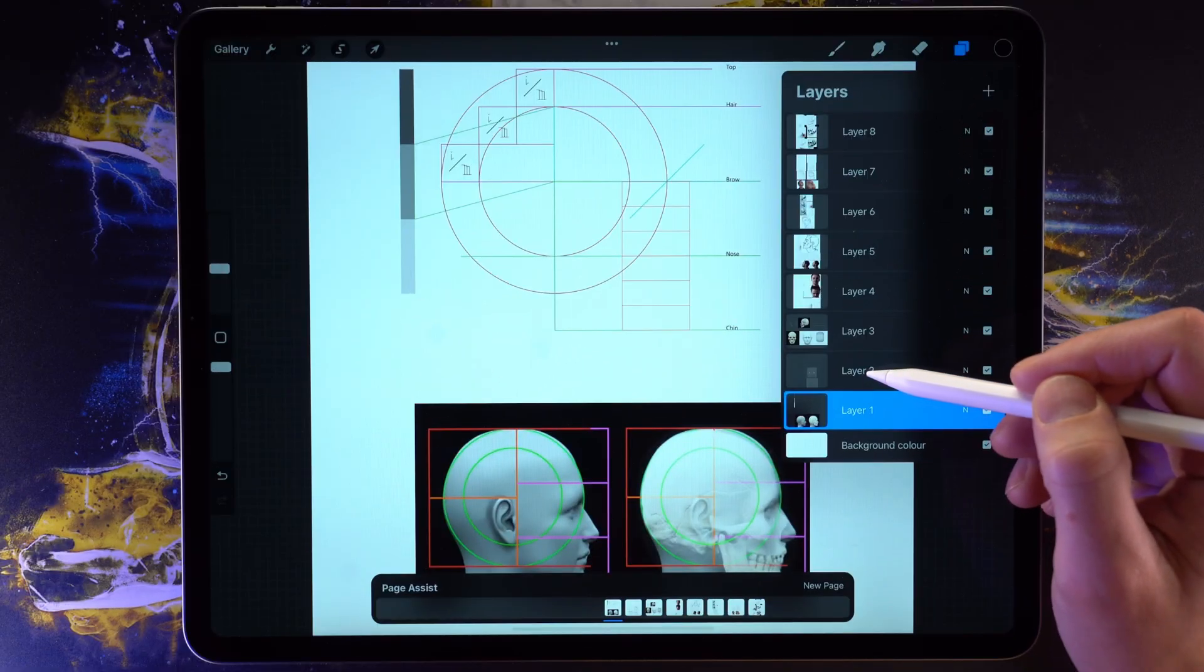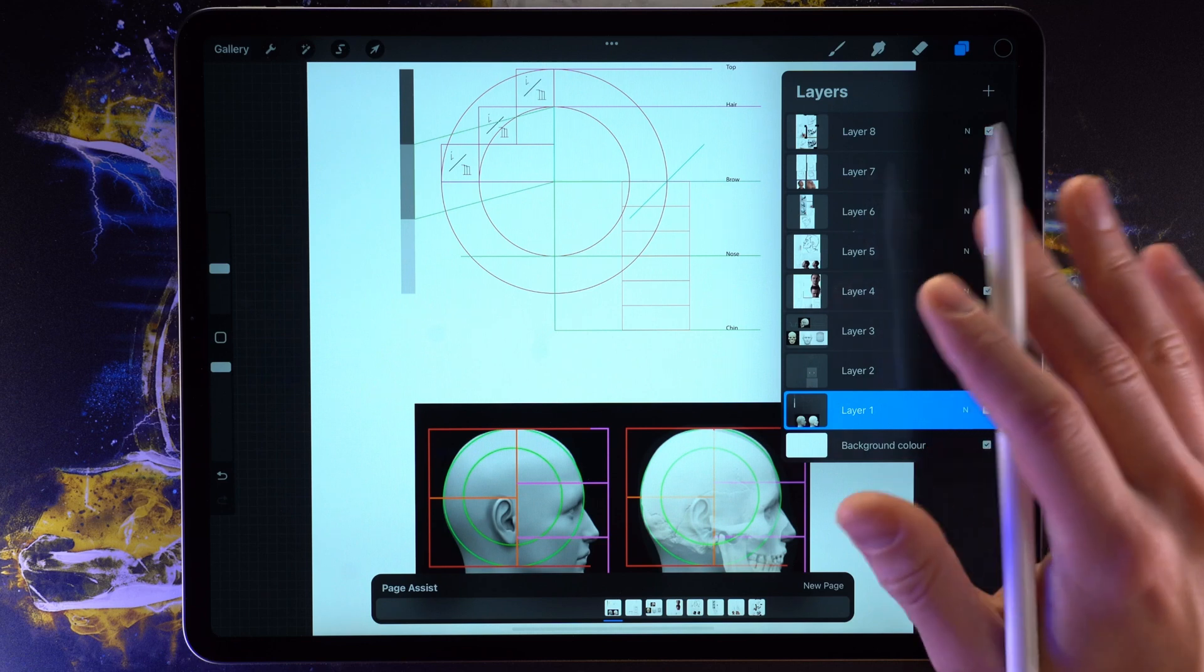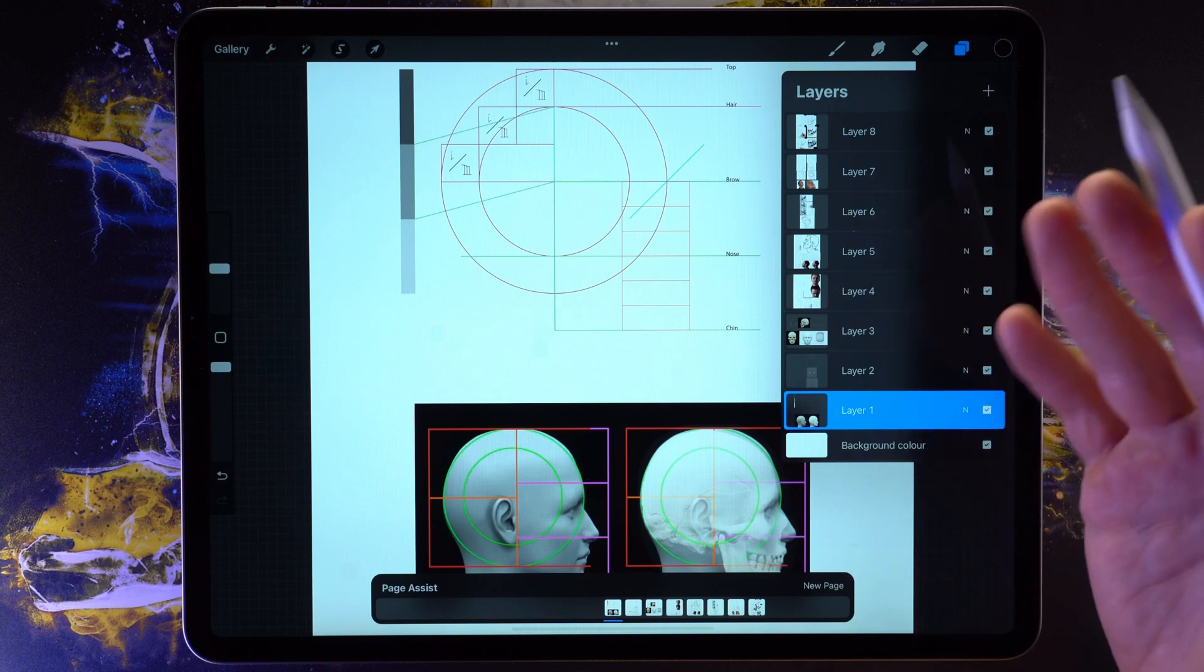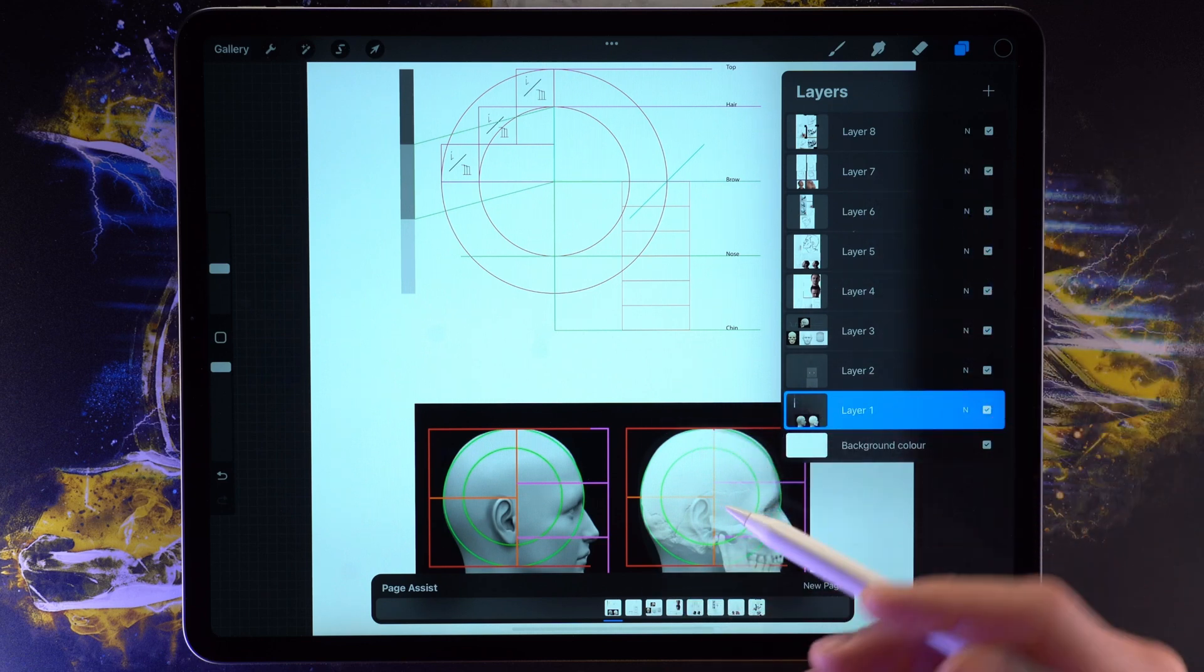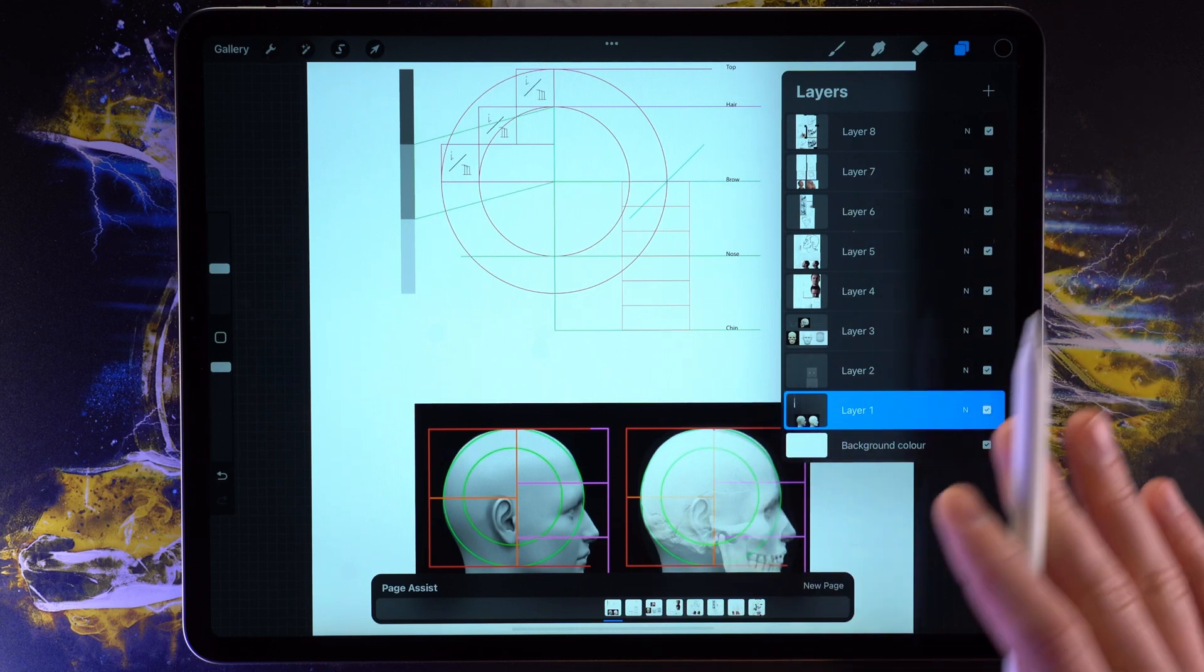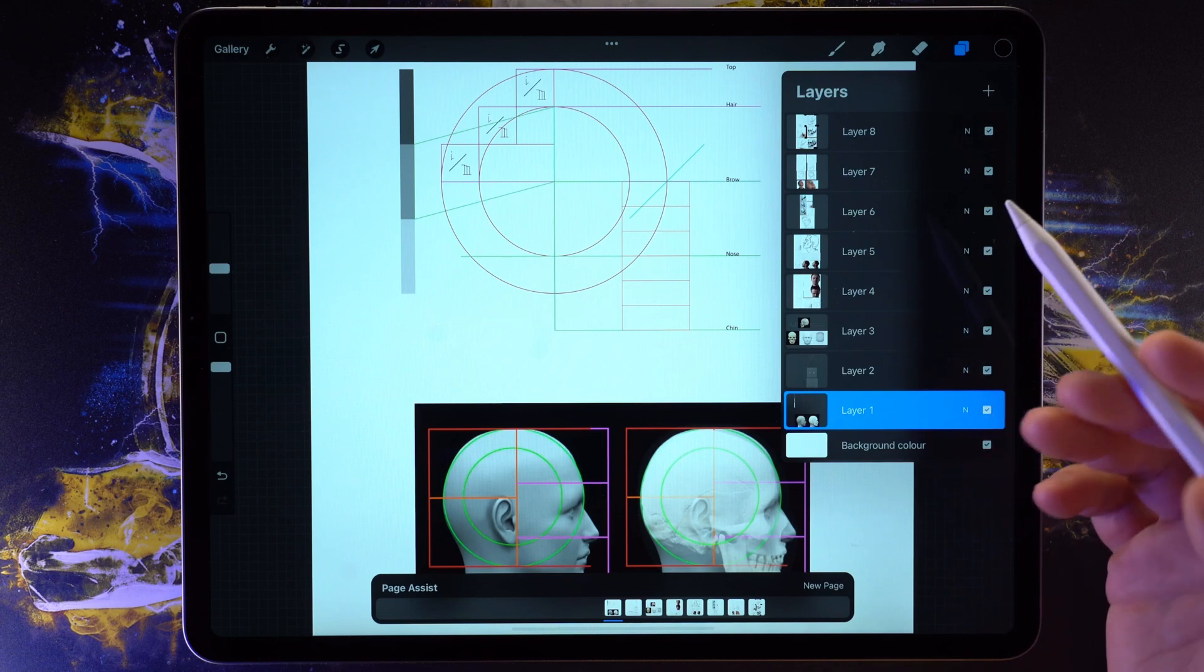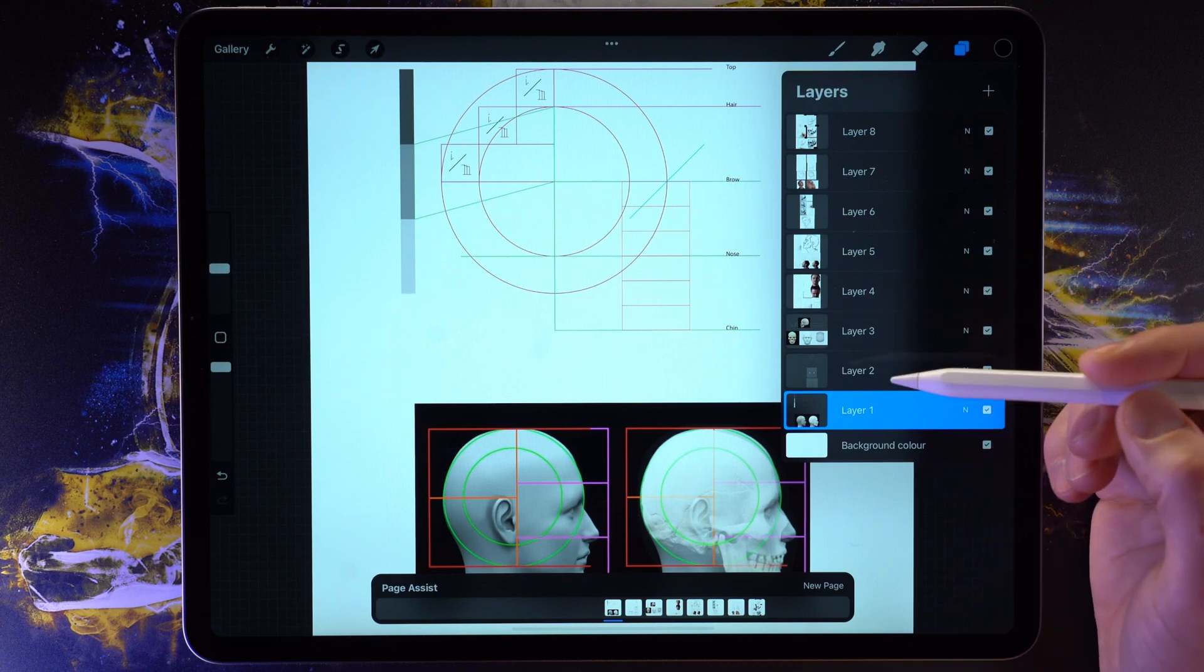So wait, hold on. I hear you saying, what is the point of that then? Why do we need to have another way to navigate between our layers?